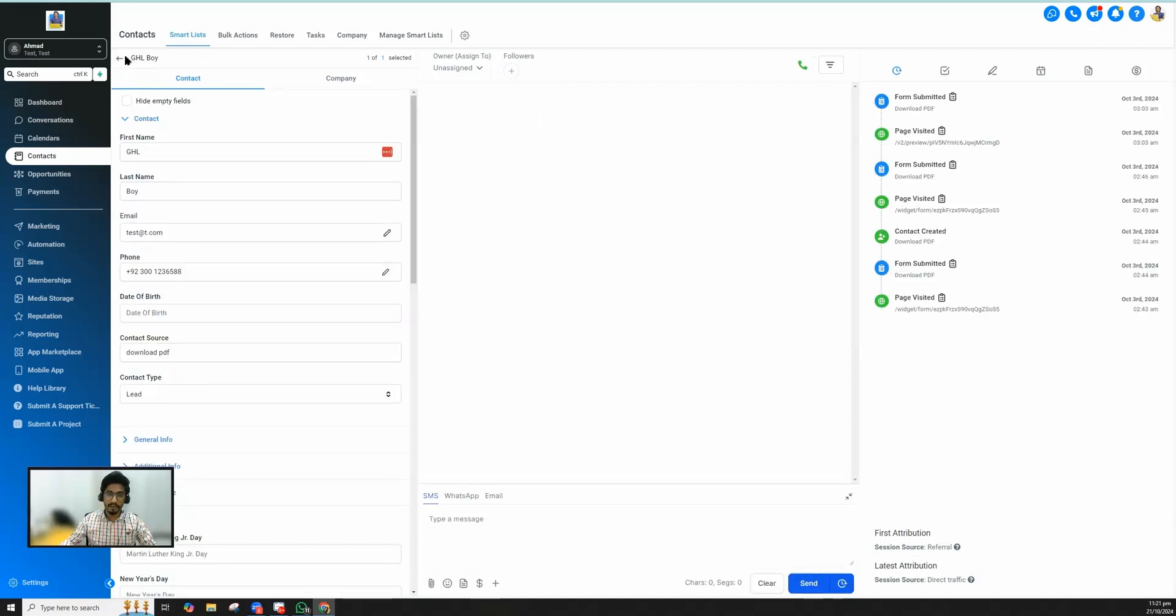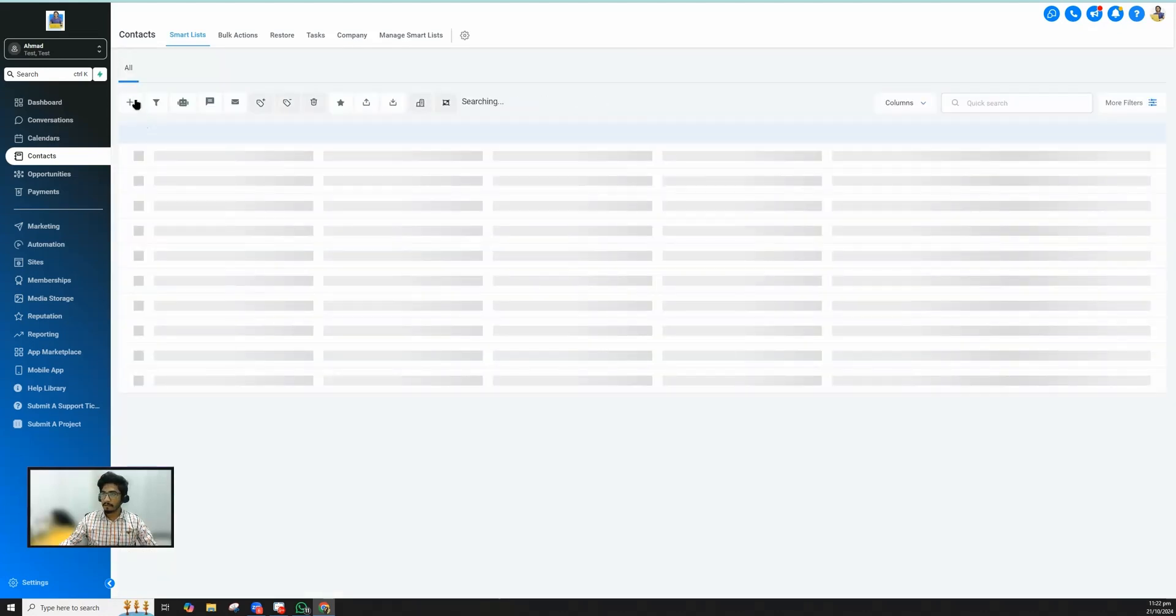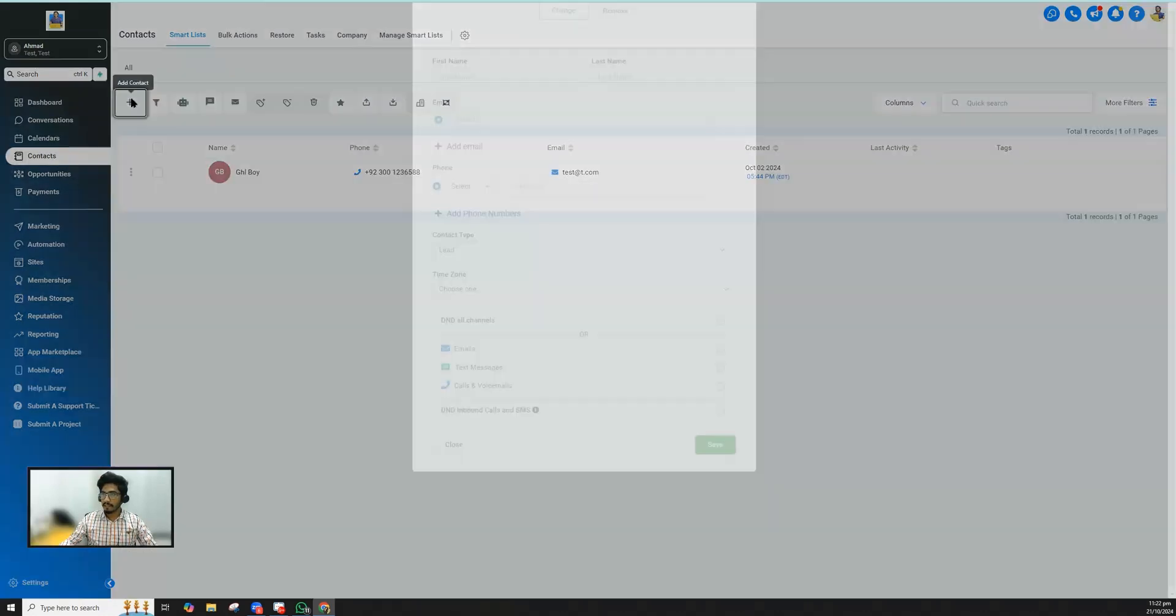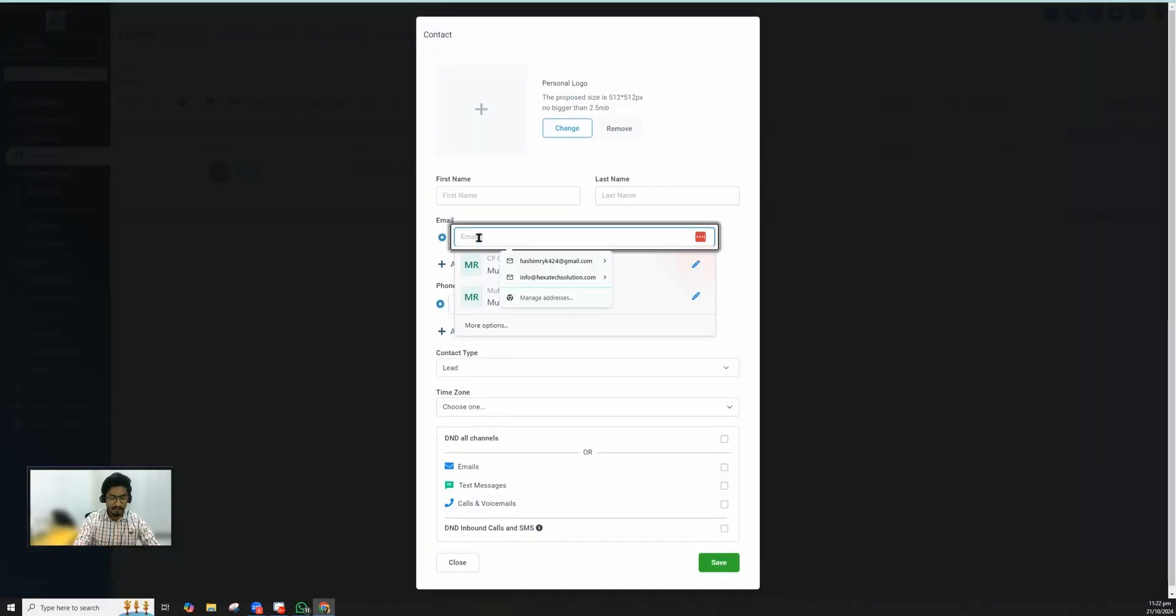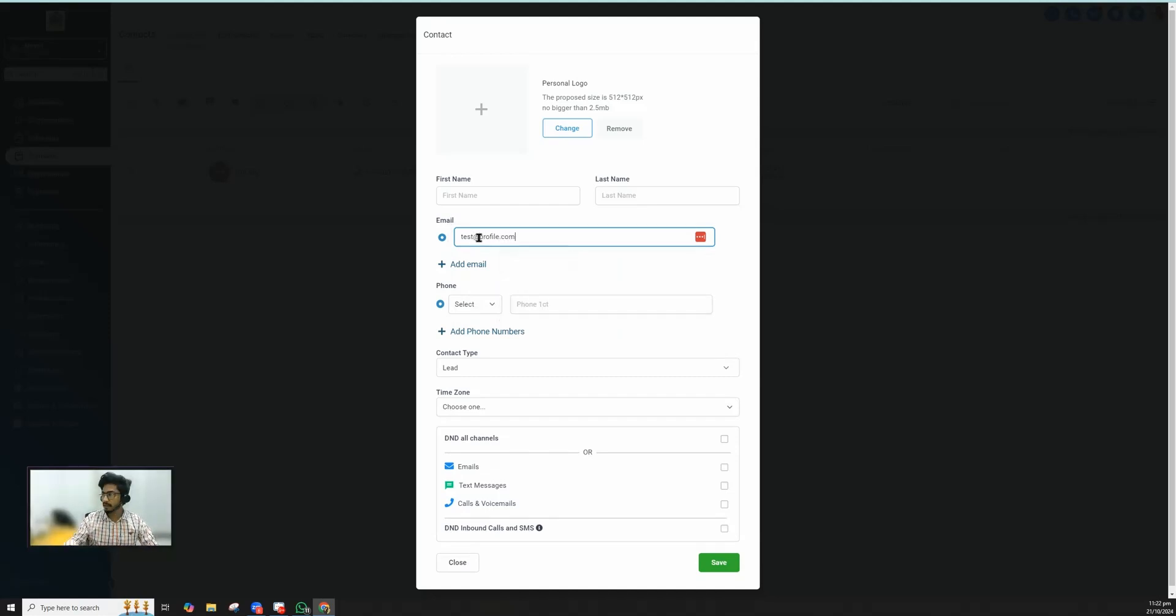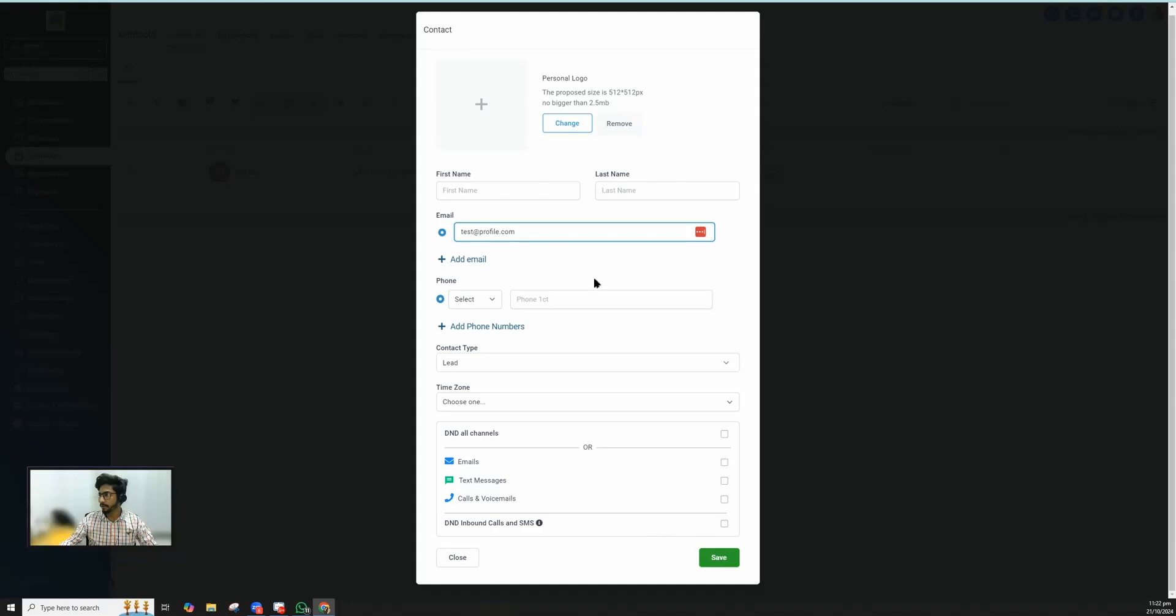What I'm going to do is I will actually create a contact. You can just type anything because it's going to be a test contact that we will ultimately have to delete.